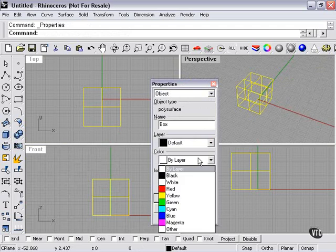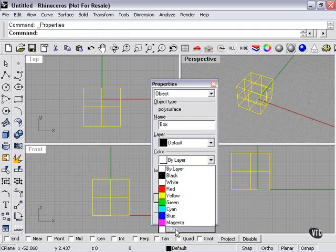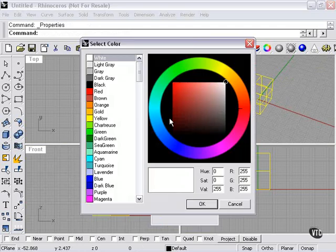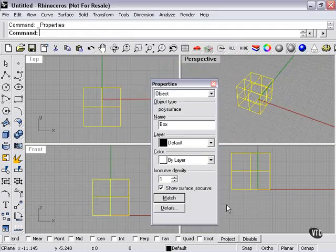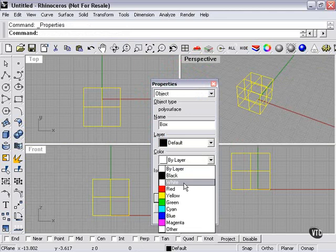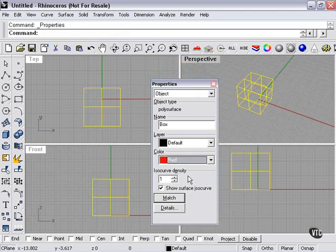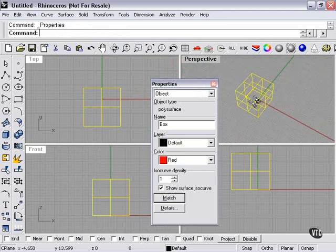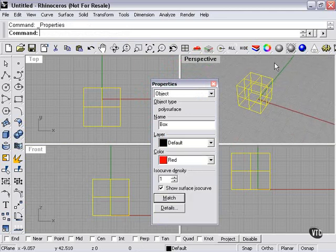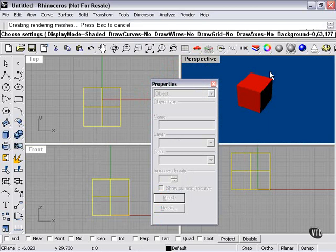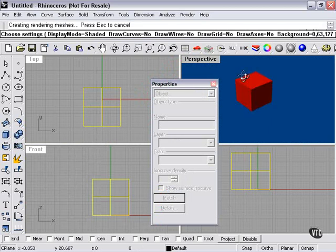Color. I can select some basic colors here, or I can choose by layer or other. If I select red, you'll notice that nothing changes until I use my shaded preview. Then instead of being gray, it's red.